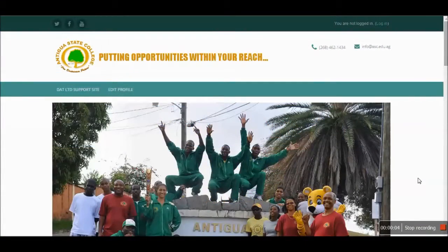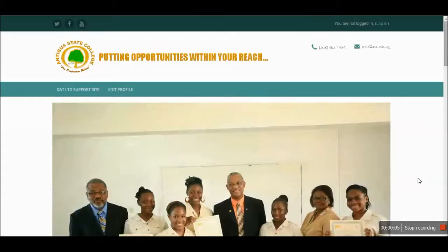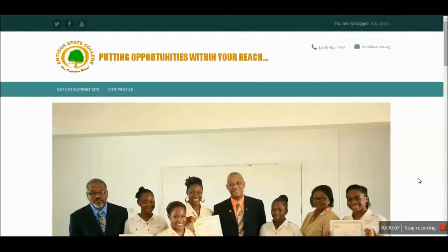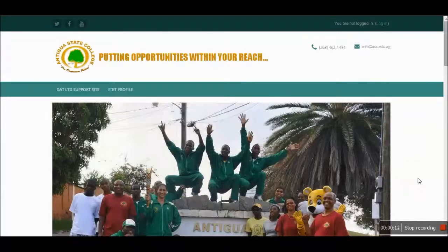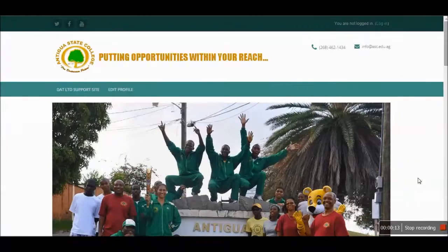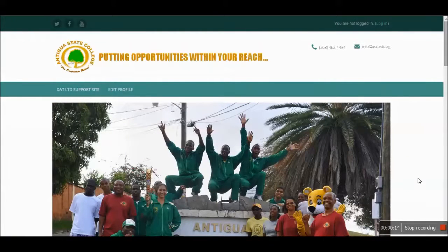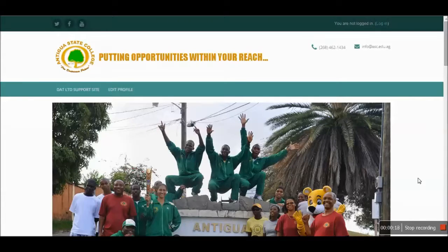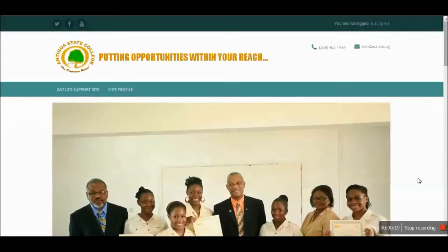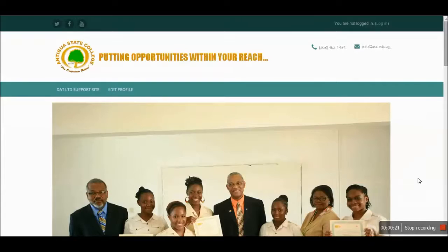Welcome to the Antigua State College Moodle platform. This video is a tutorial in helping students navigate this Moodle page. Moodle is a learning management system that allows instructors and teachers to collaborate and communicate in an online environment.